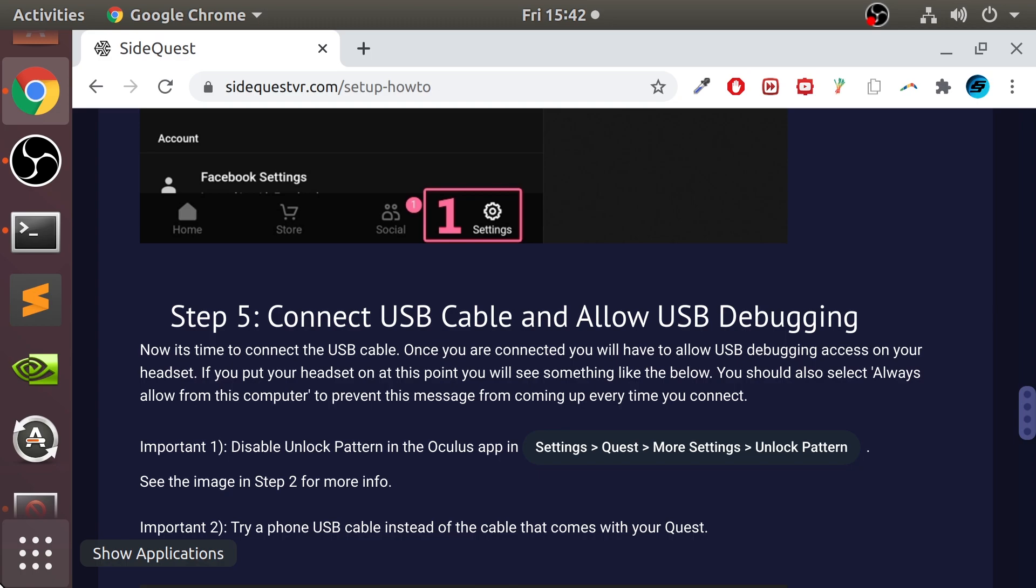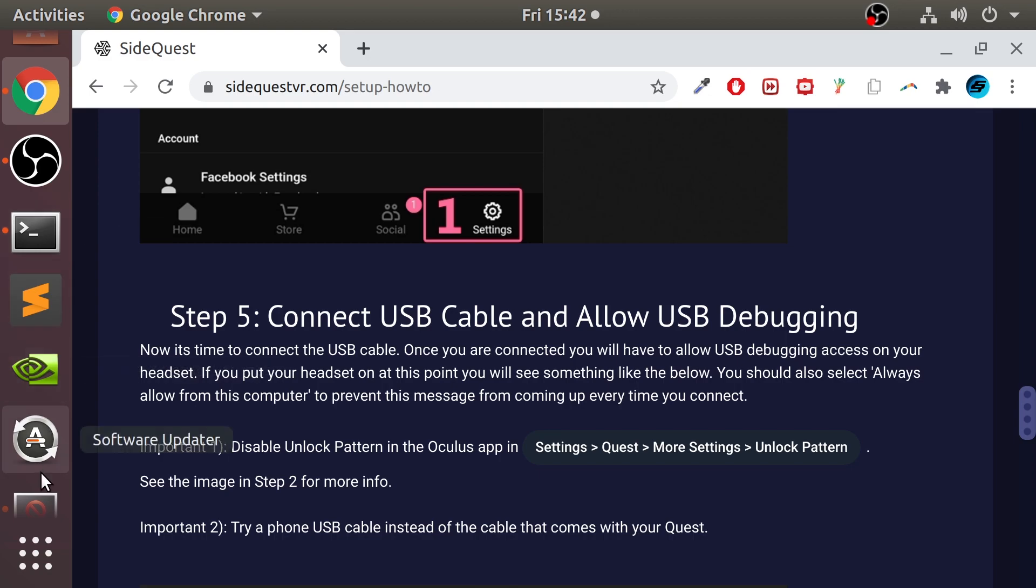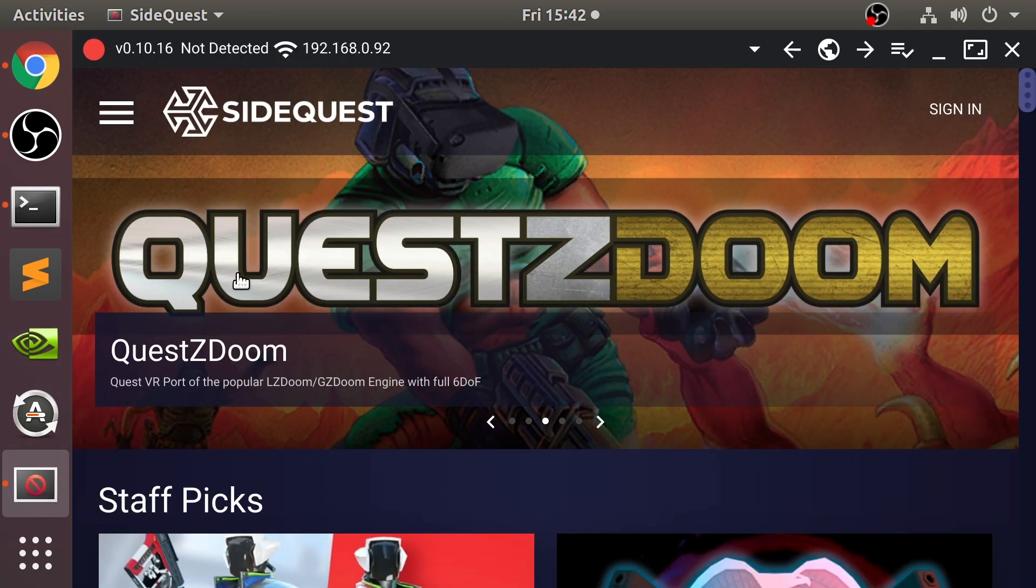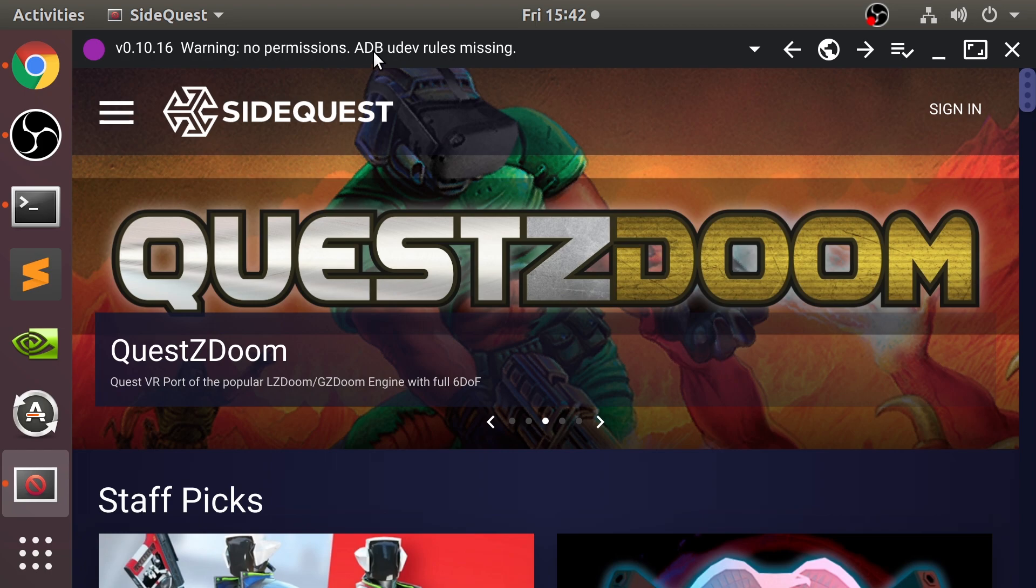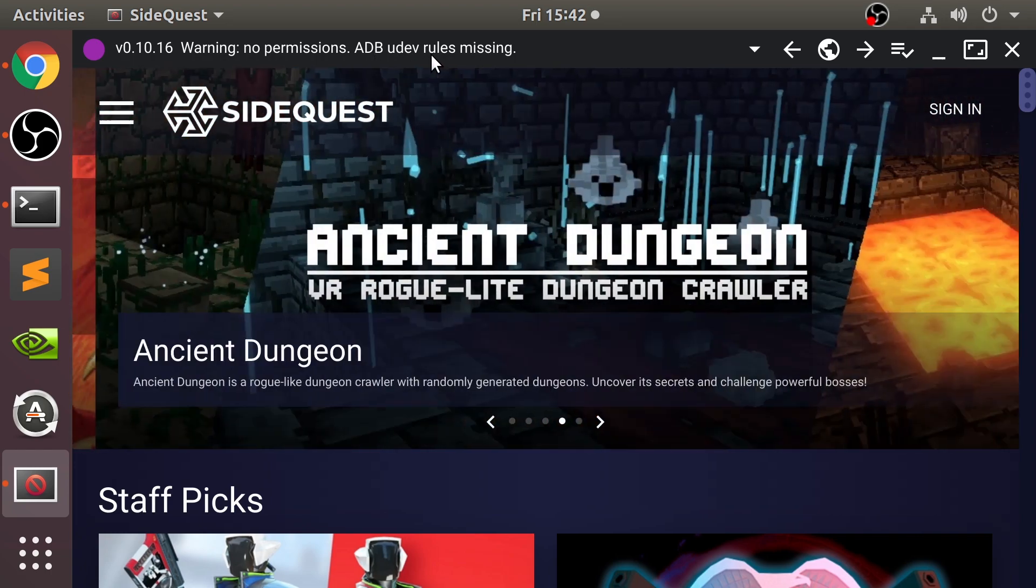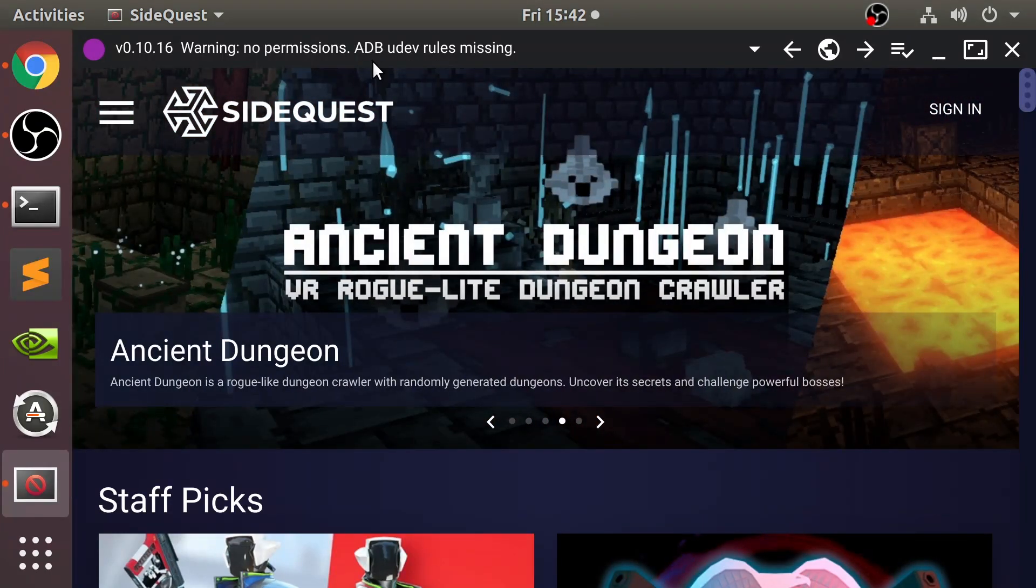So many cables. My Linux machine is a temporary machine, well, it's not temporary, it's permanent. It very rarely gets turned on, so I connect a few things when I need to. It only gets turned on for tutorials. So if I go back, I've connected the headset by a cable. It says warning no permissions, ADB dev rules are missing. Okay, so we're gonna put the headset on.